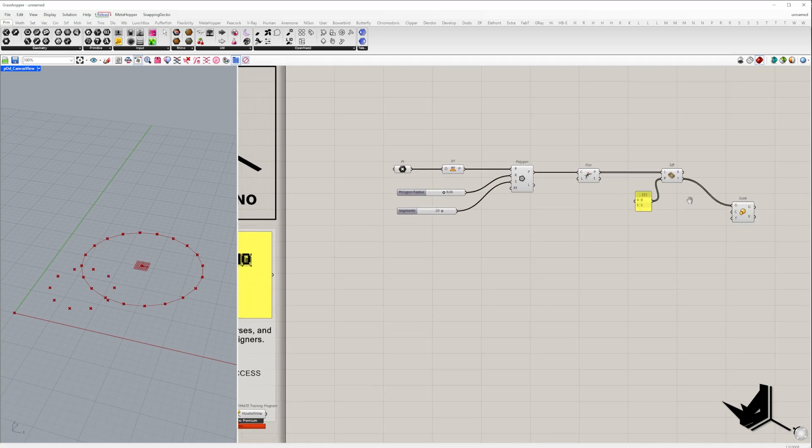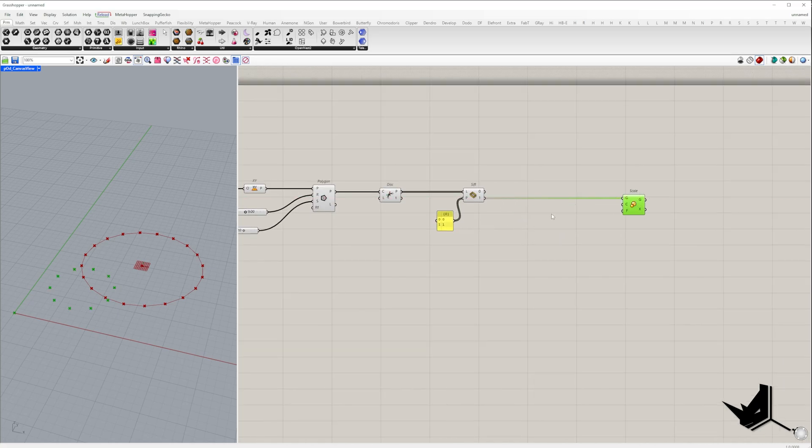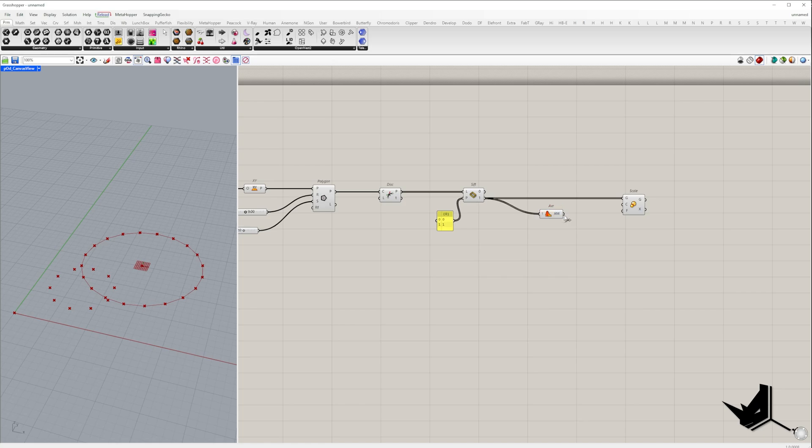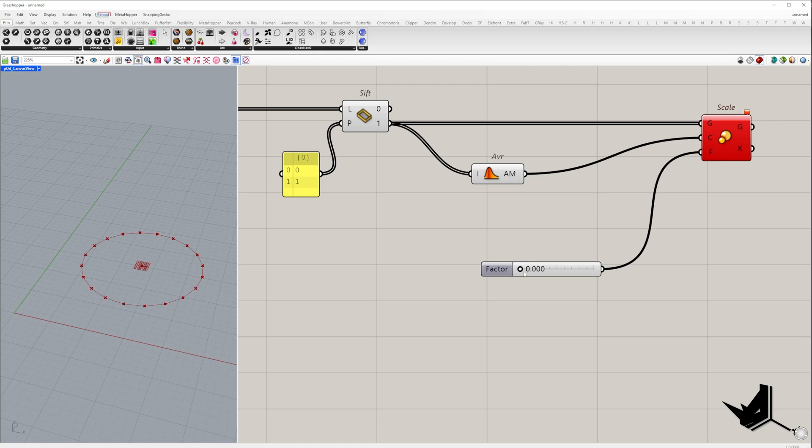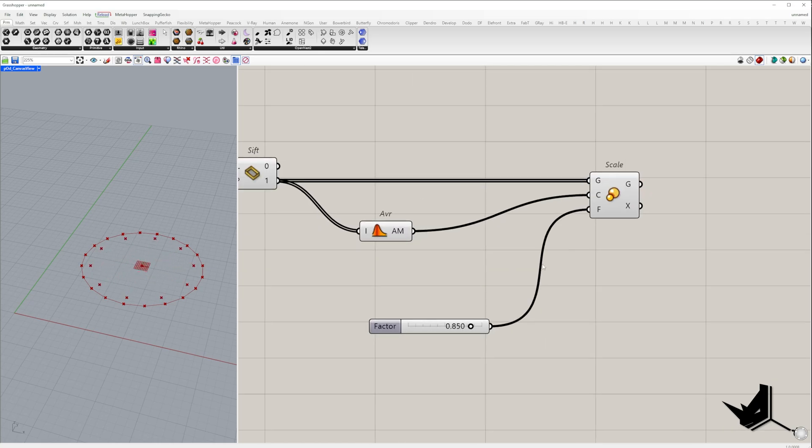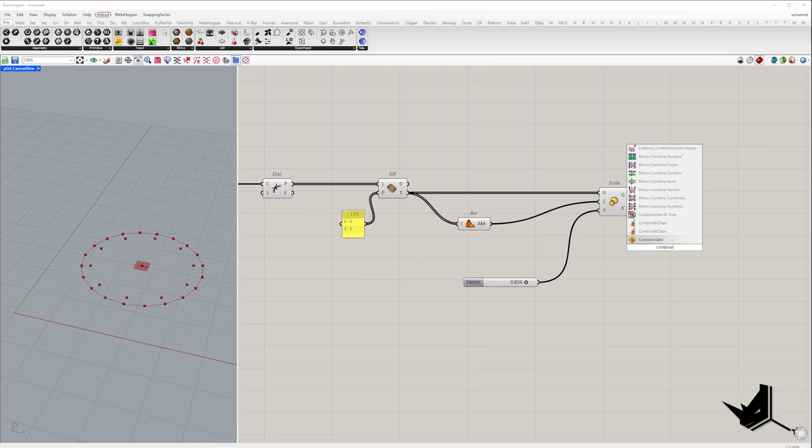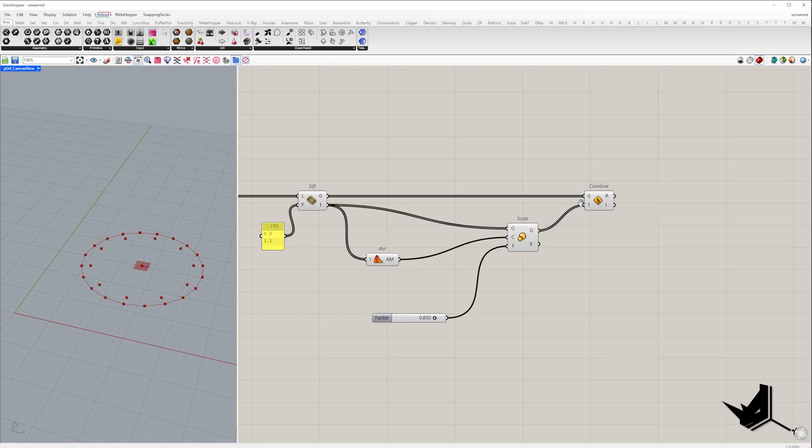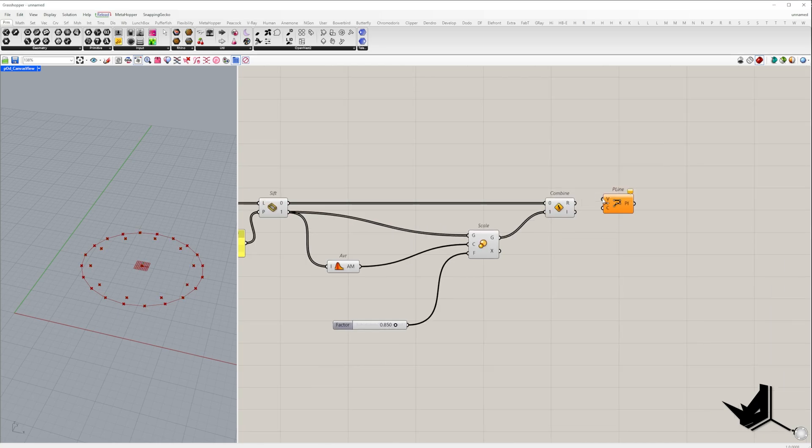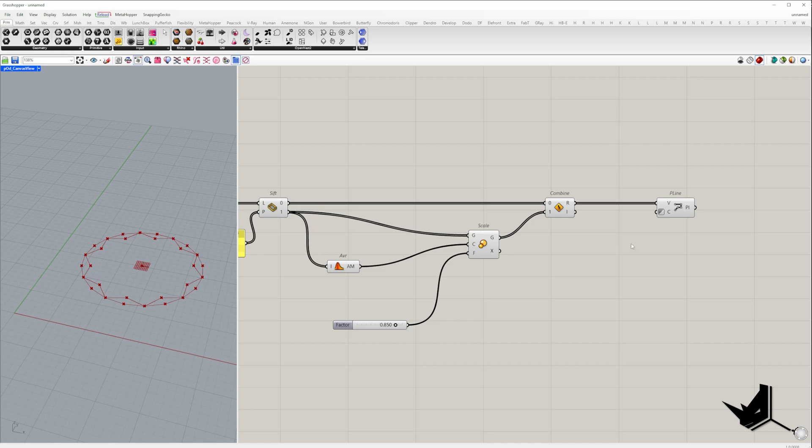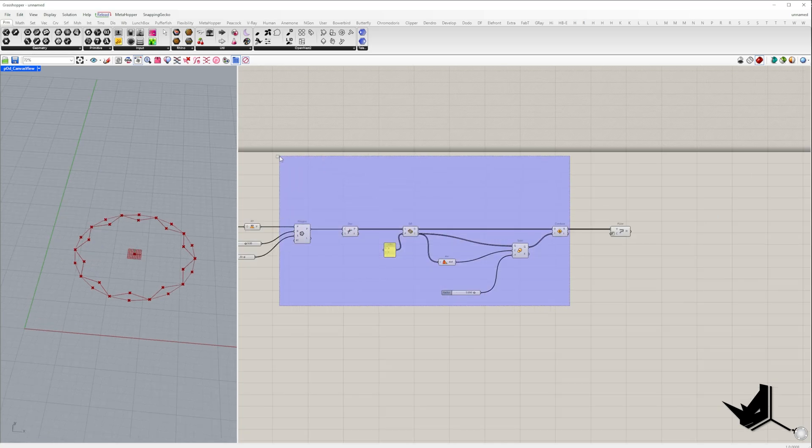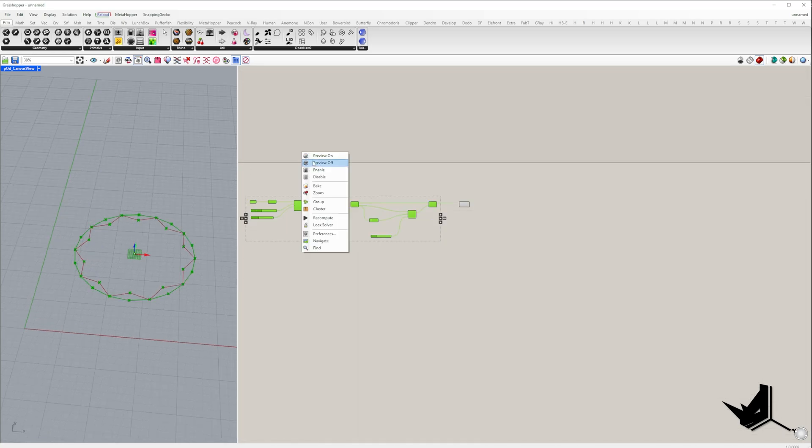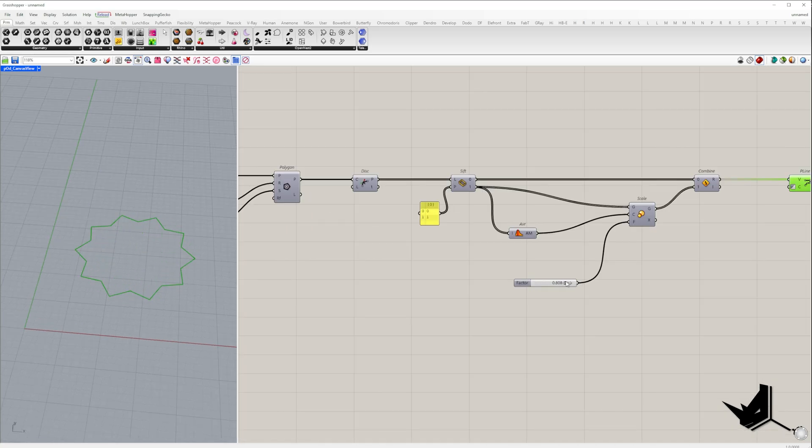Then I take one group of points and bring it slightly inwards using the scale component. The scaling center is the average point of that group. I'll add a slider that controls scaling strength. To place them back in the list of vertices, I use the combine data component. Now connect the combined points to a polyline component to form the new shape. Make sure to check invert to create a closed polyline.